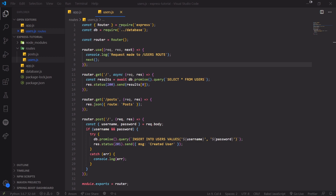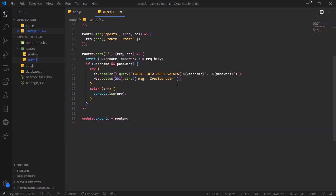If you don't validate server-side, then anyone can just send anything to your application. So it's very important to always validate server-side, and you can also validate client-side as well — so if someone doesn't enter the correct email address, you won't even make that HTTP request. Validation is as simple as checking to see if fields match a certain condition, like making sure a username has a minimum length of five characters.